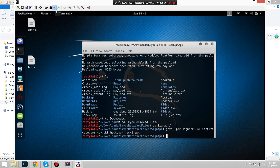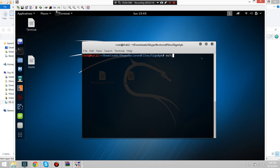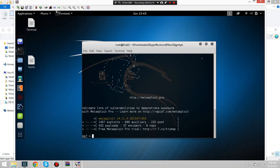I set the output. Now we're going to open the MSF console to get a connection. As you open up your Metasploit console, you're going to have to open up a handler.